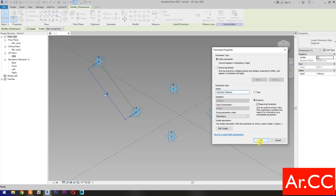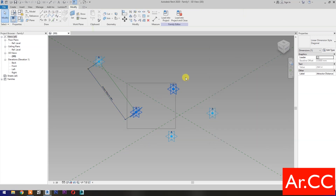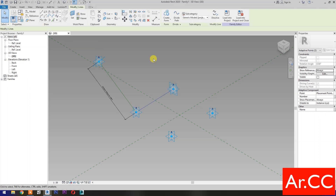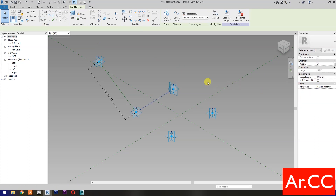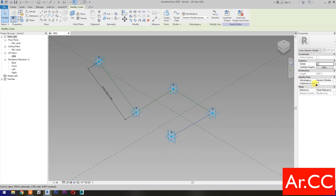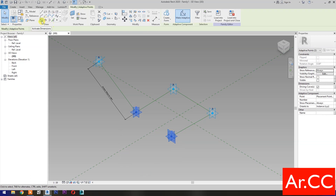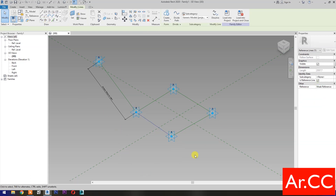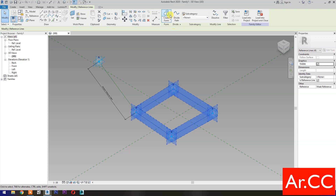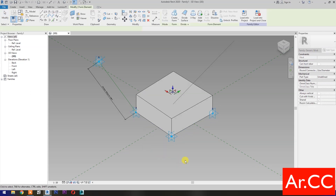OK. Select these 2 reference points, select Spline Through Points, then check Is Reference Line. Repeat the process. Next, select these 4 reference lines, then select Create Form and select the Solid.